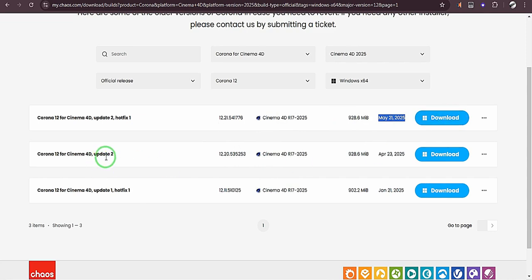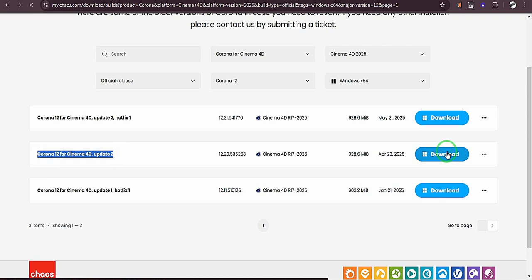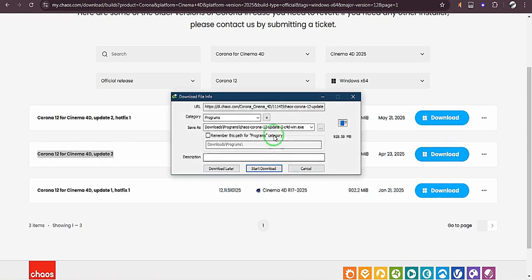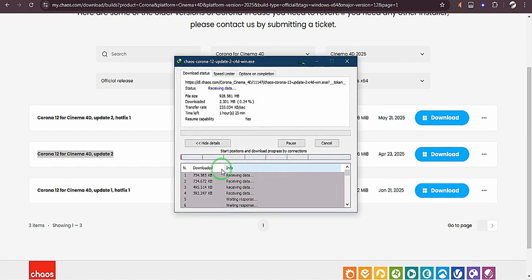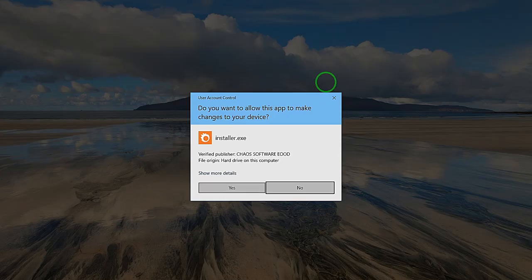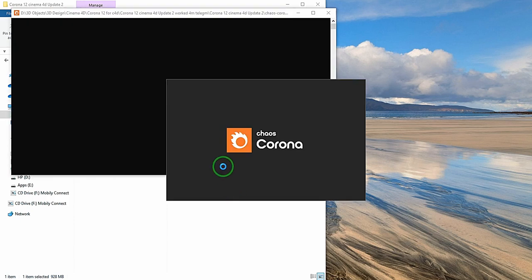So you can choose whichever one you want to download. Here you just click on download. For example, if I want to download this particular one, Corona 12 for Cinema 4D update 2, I want to click on download and here it is. So I'm going to click on start download and download begins. I'll say yes and this is Corona 12, in case you want to know the version I'm installing.